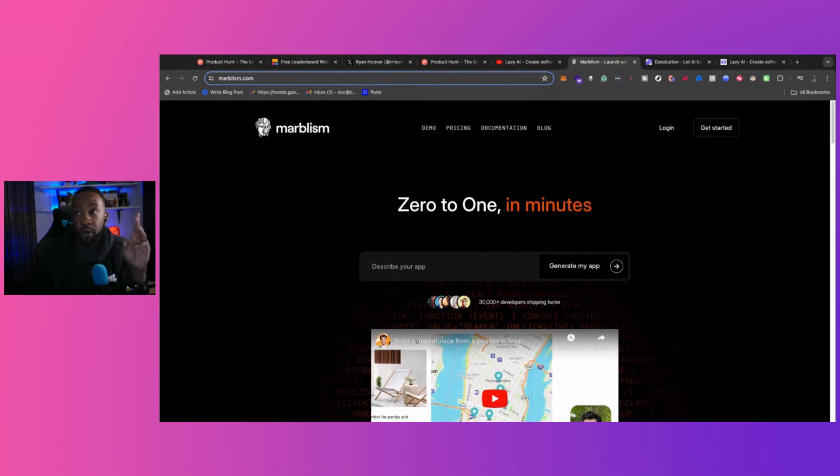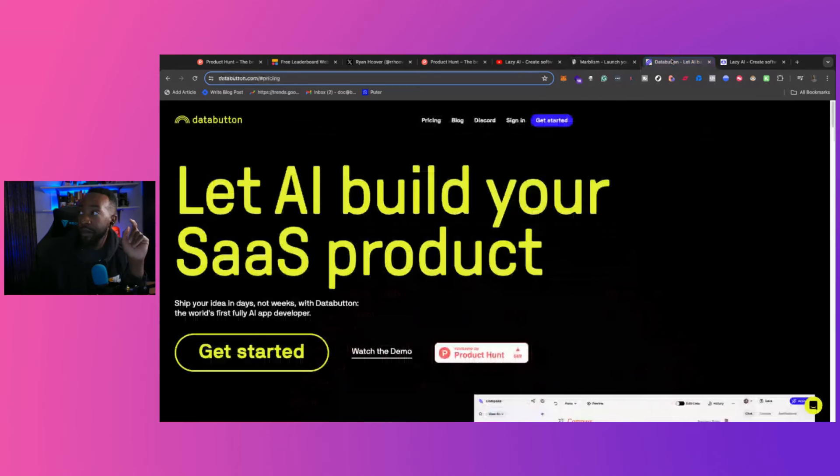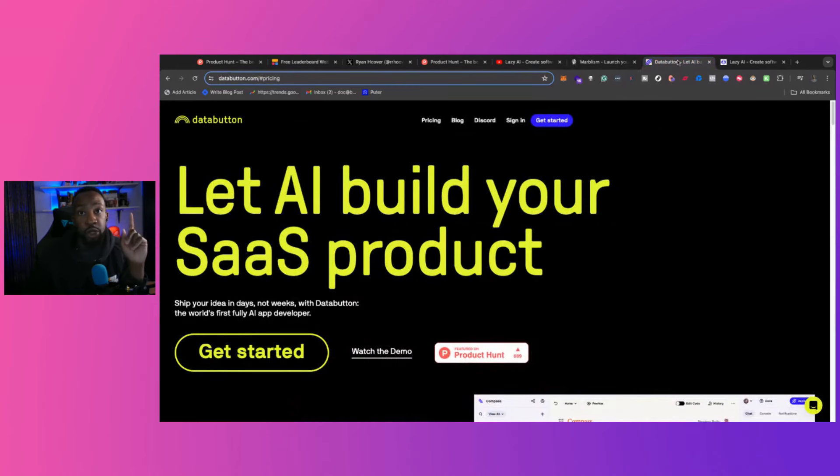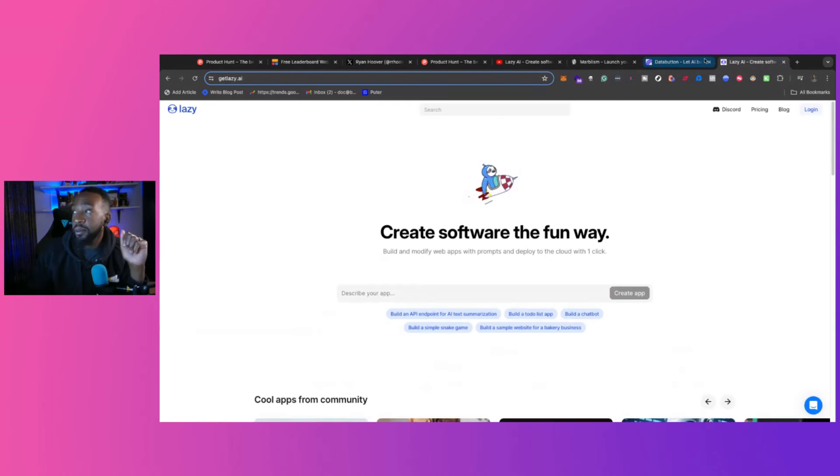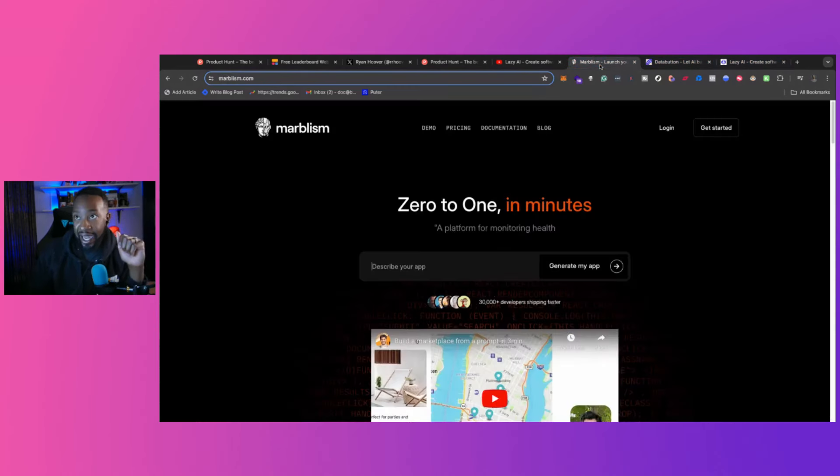So what are the three platforms? Number one, Marvelism. Number two, Data Button. Number three, Lazy AI.